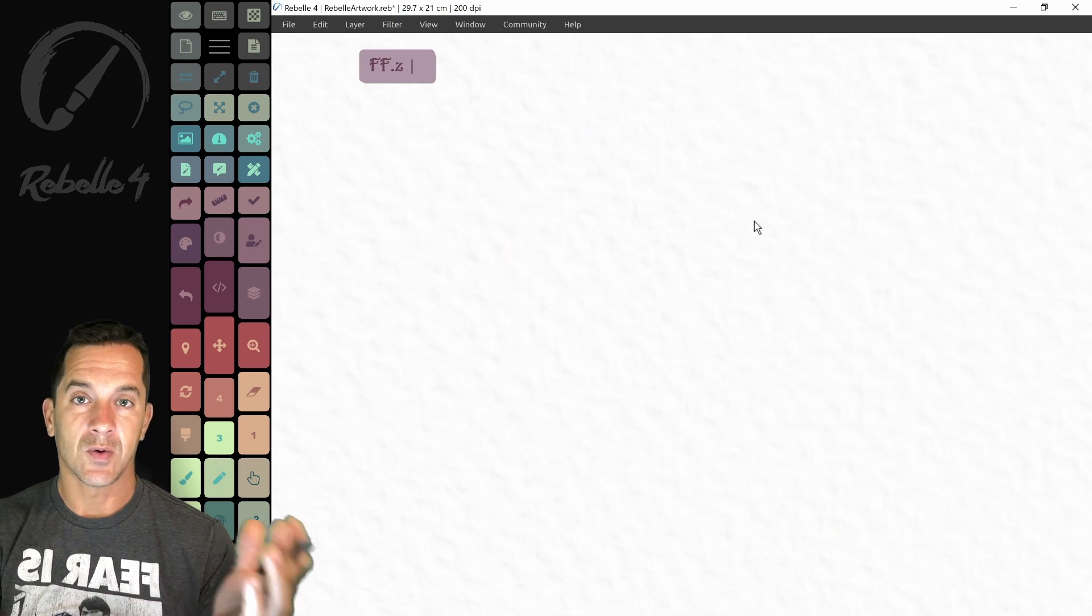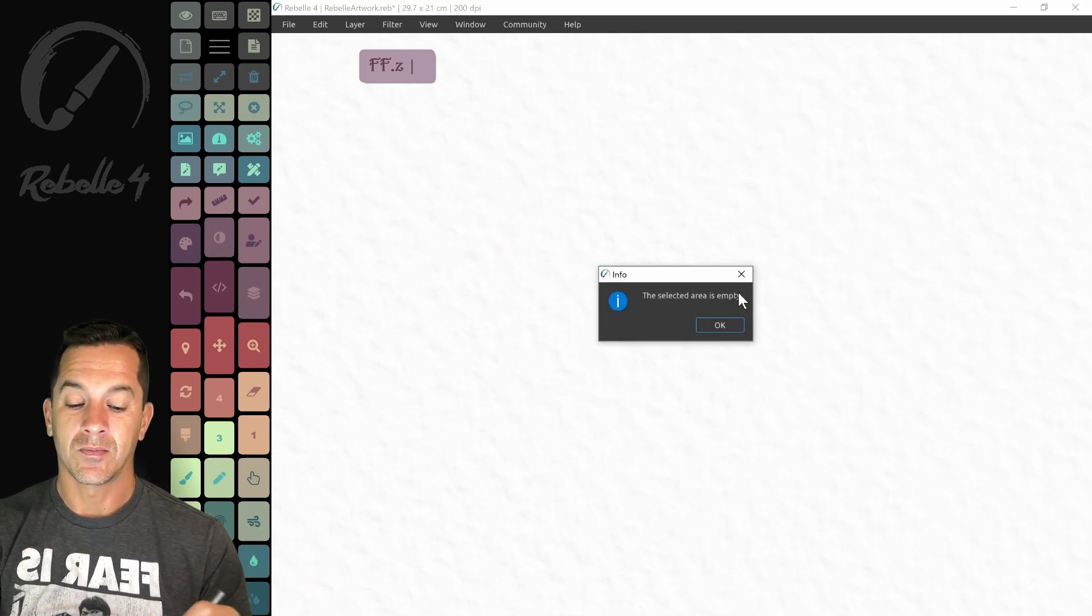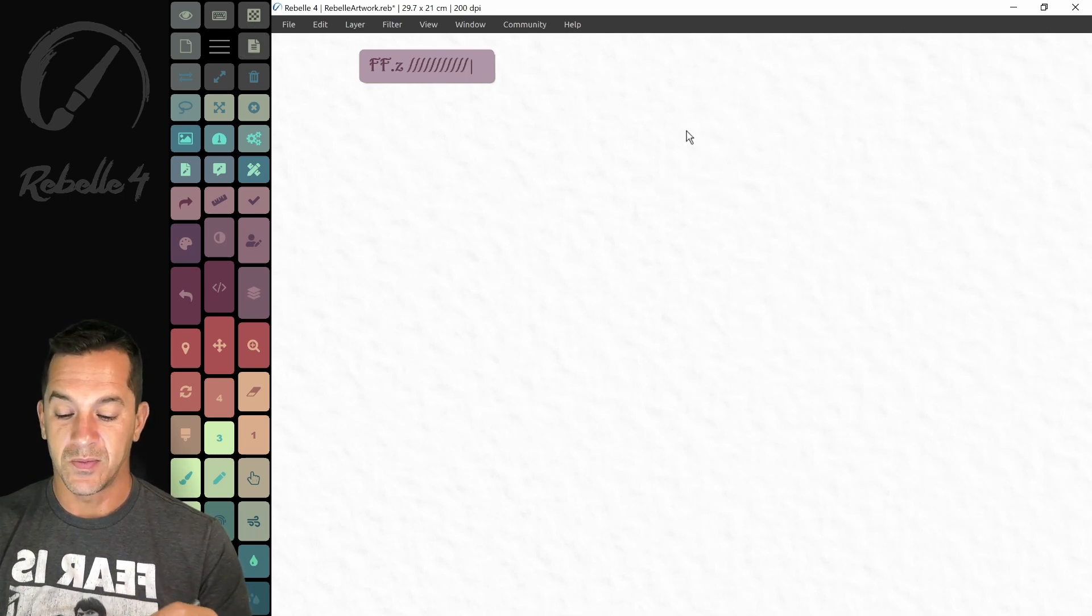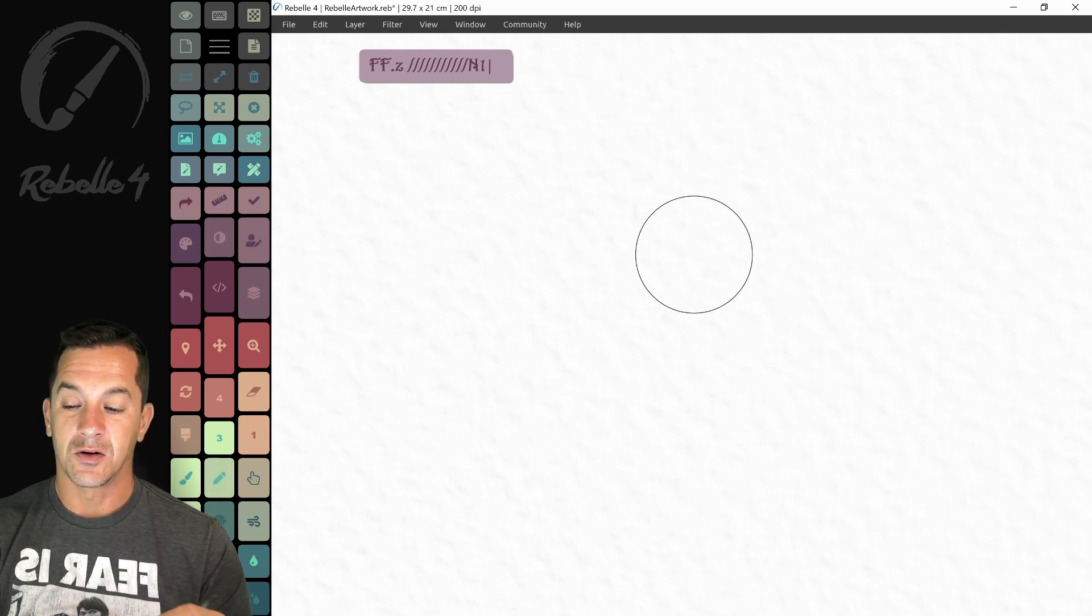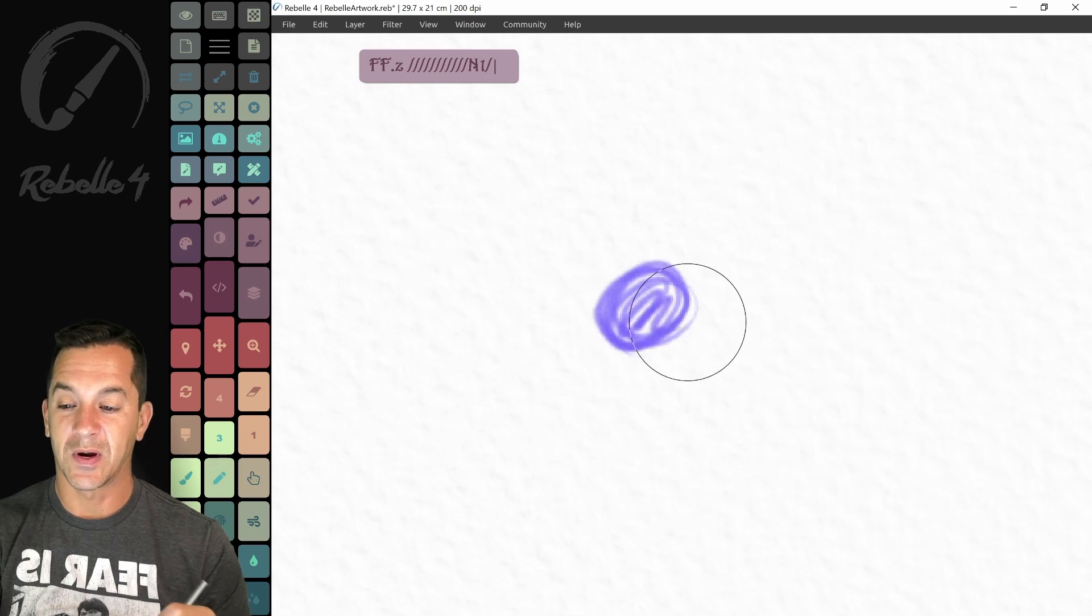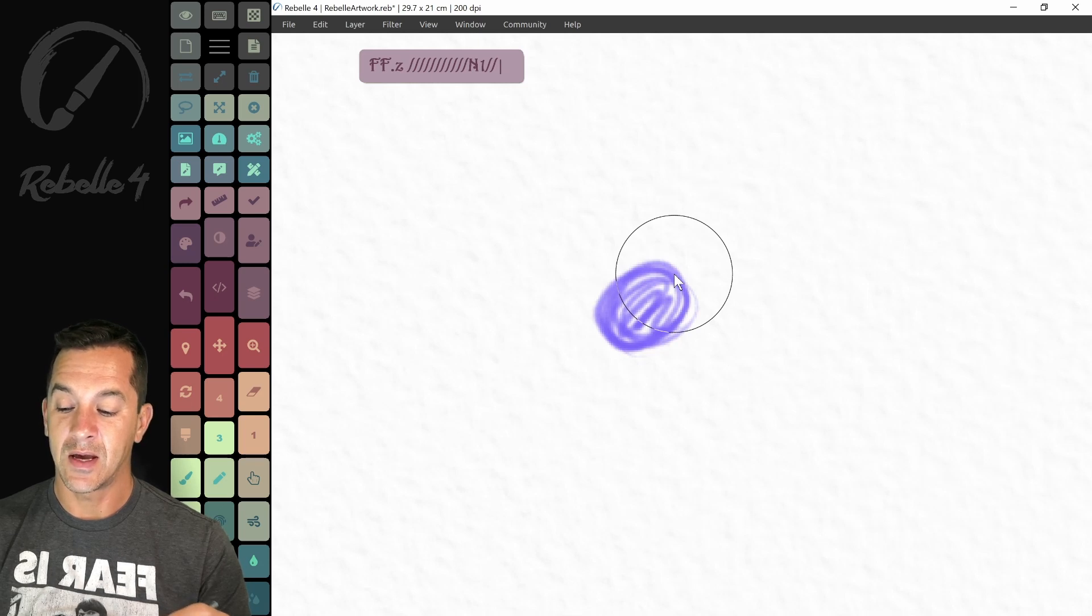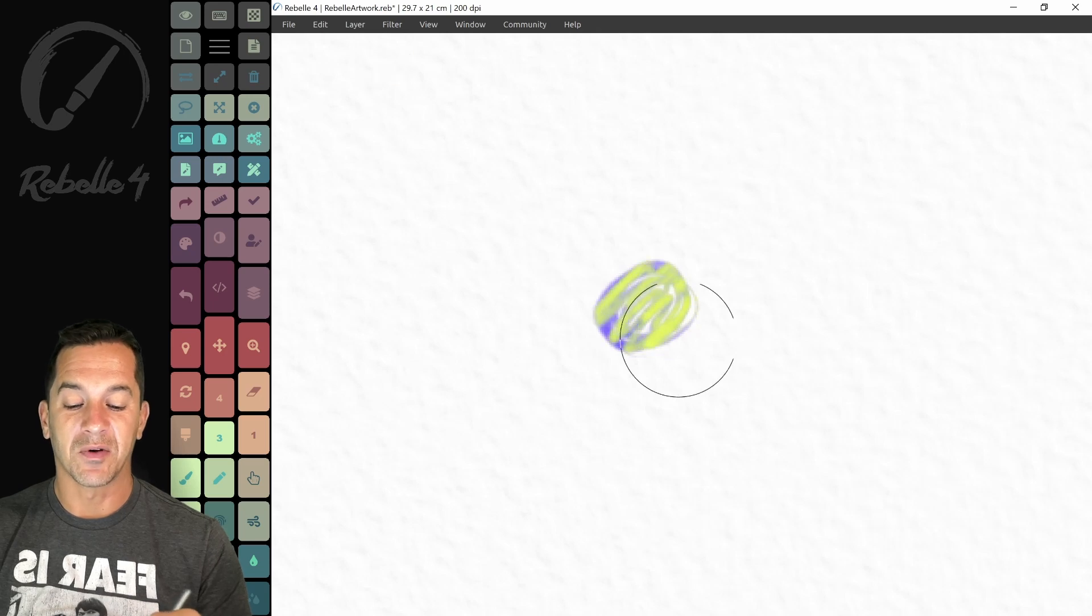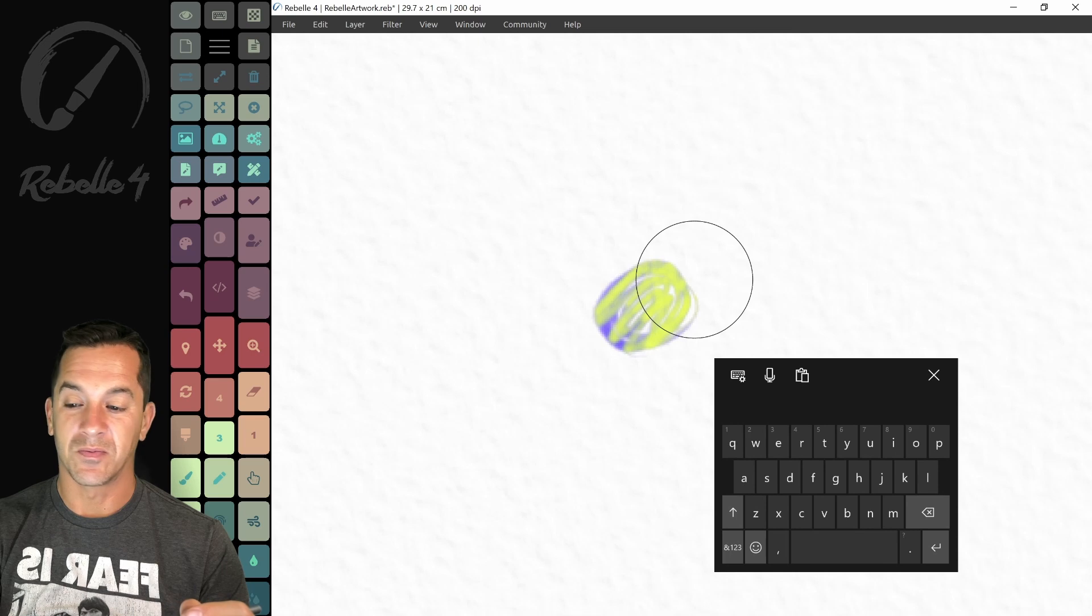And this is delete, which erases the entire canvas. We have copy, paste. This is transparency lock. So that means that if we draw something on the screen. Notice nothing is appearing there because I have transparency lock. Okay. Transparency lock. Now, when I paint again, let's go ahead and pick a different color. It's only going to go on top of the pixels that are visible on the screen. Okay. And here's the keyboard.